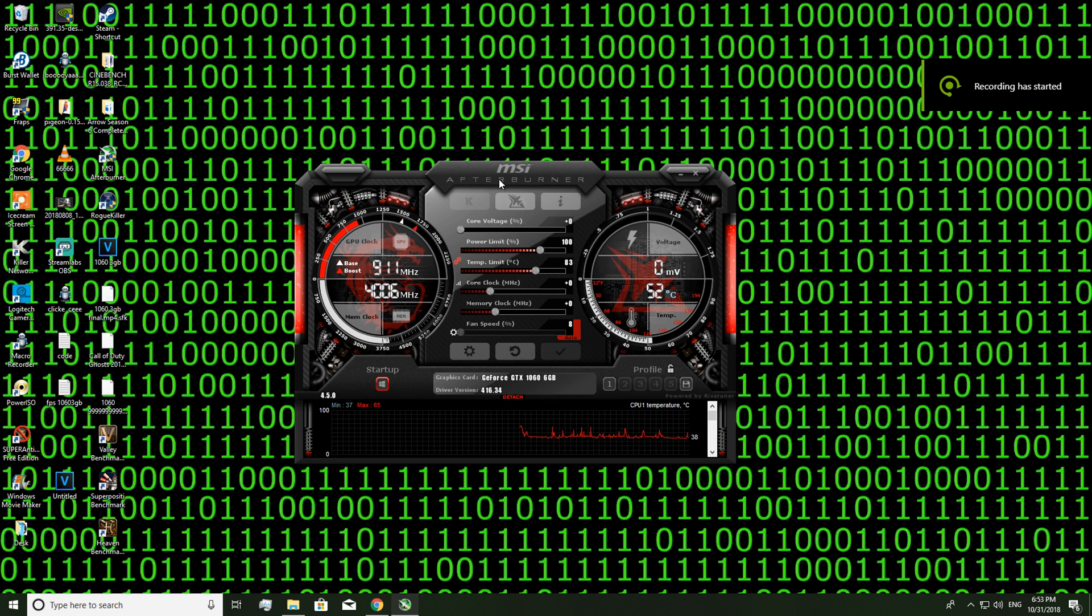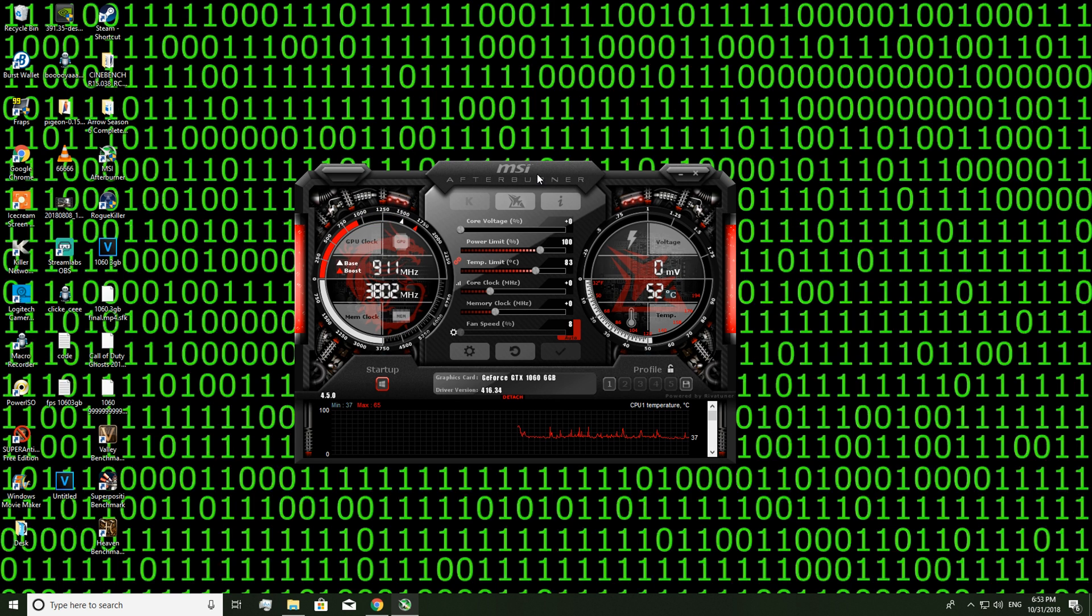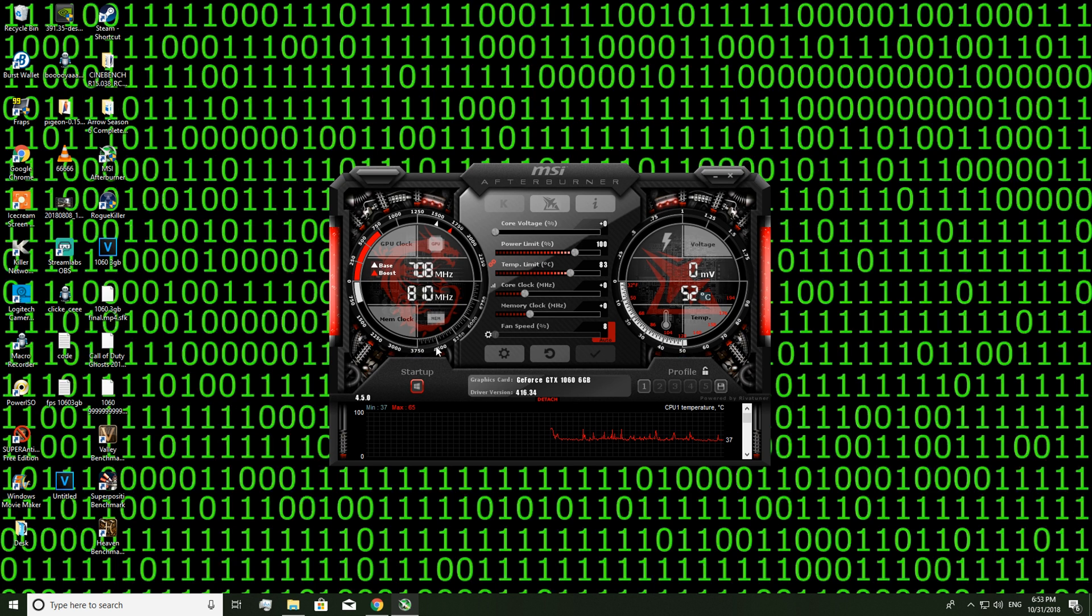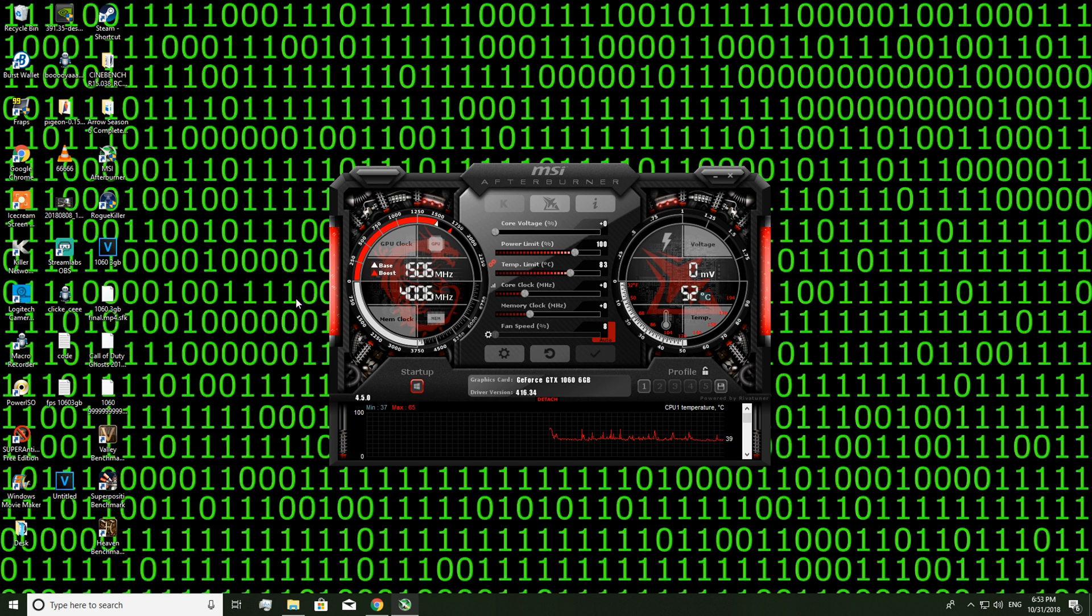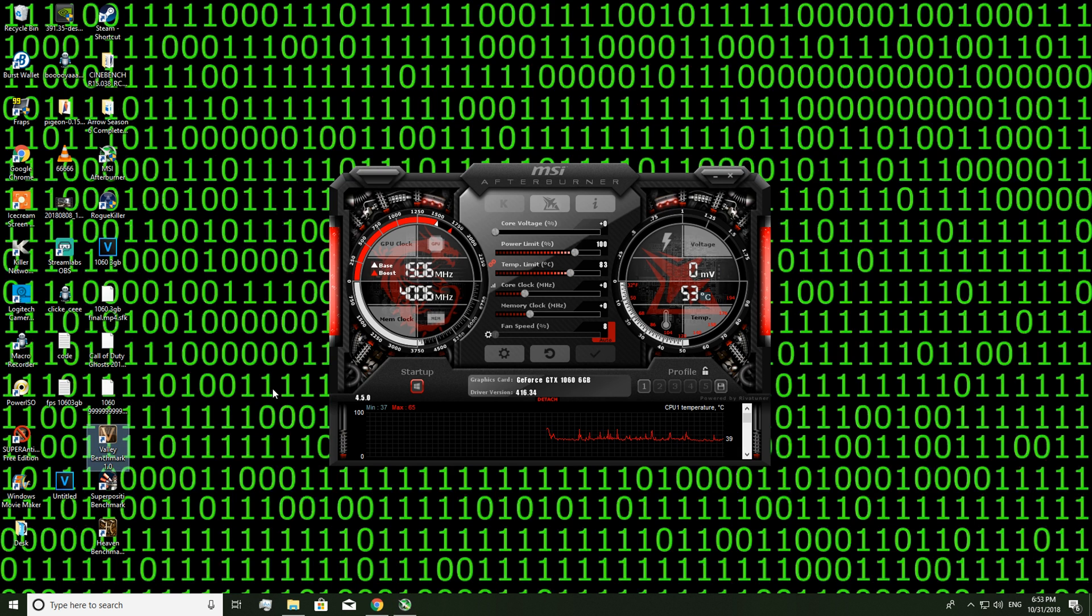Alright, so the first thing I want you guys to do is go ahead and download MSI Afterburner. A link will be in the description below to install it. And I also want you guys to download Valley Benchmark. Again, a link will be in the description below.